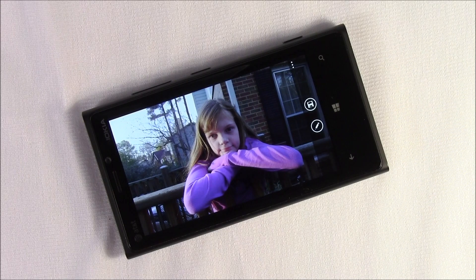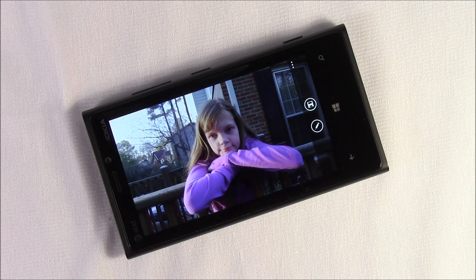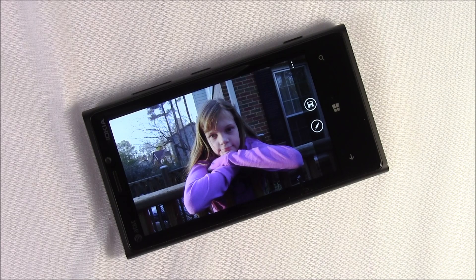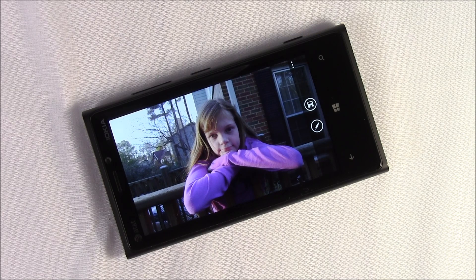Hello everybody, this is George Ponder for WPCentral.com. I've got a video for you today on Nokia's Smart Shoot. It's a Windows Phone 8 application for the Lumia line of Windows Phones.